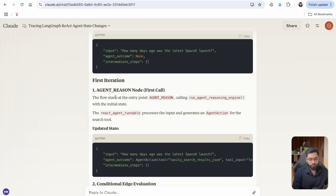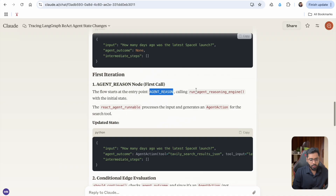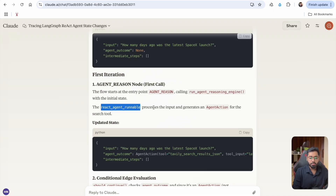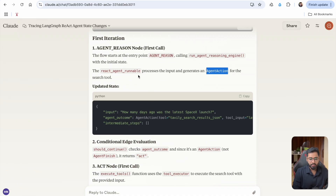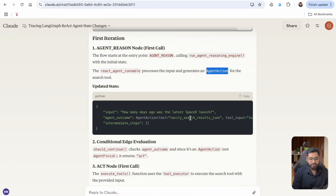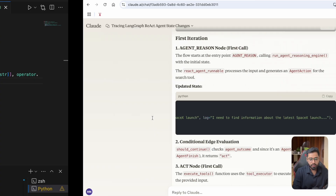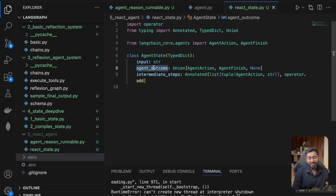In the first iteration, the flow starts at the entry point — the reason node. What this is going to do is call the method inside of create_react_agent. It's going to process the input and parse and generate the agent action for the search tool. So as soon as the reason node is done executing, it is going to return the agent action. We update the state and put it in the agent_outcome property. This agent action is going to have the tool to use, the tool input — which is going to be the search term — and then the log.